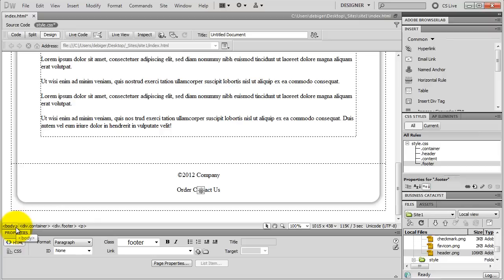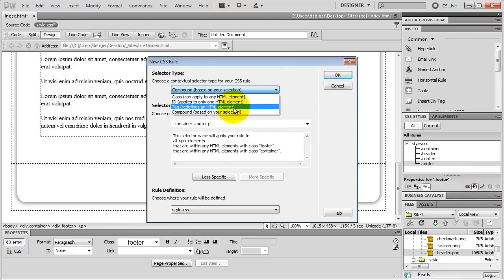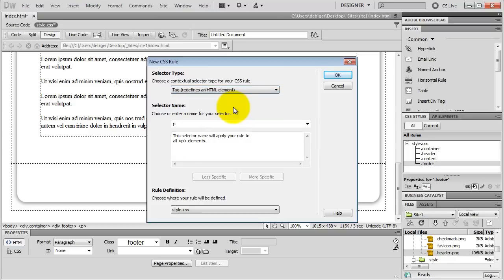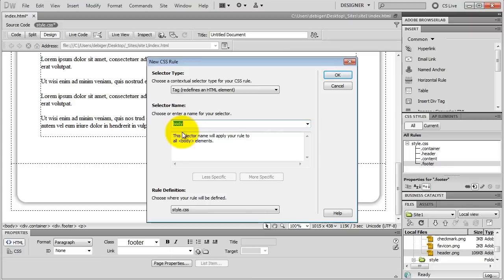These are only the start tags. Every tag has an end tag. Now I'm going to style my body tag. I click on New CSS Rule. The body is a tag — it's not a class style, it's not an ID style, it's an actual tag. So I choose Tag and select my body. My body doesn't have a period in front of it because it's a tag. I define my rule inside of my style CSS file and click OK.